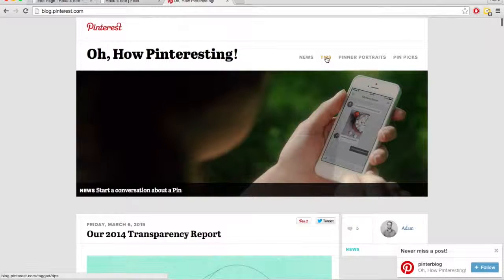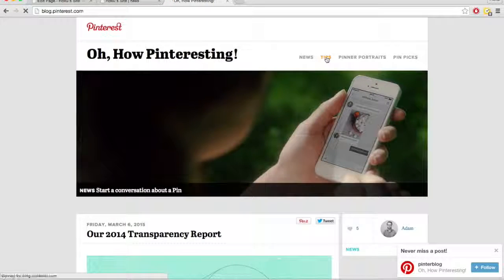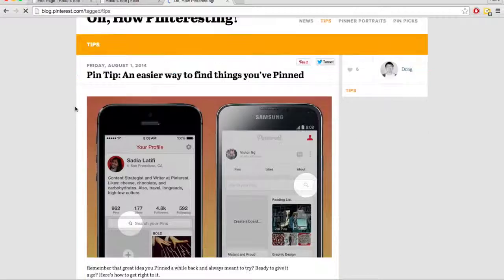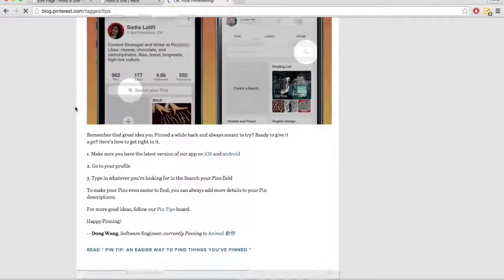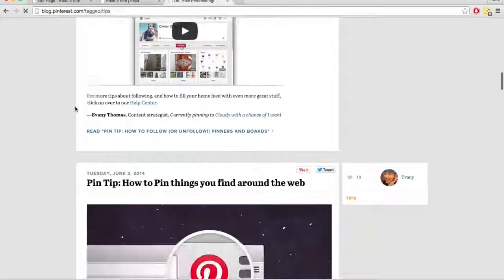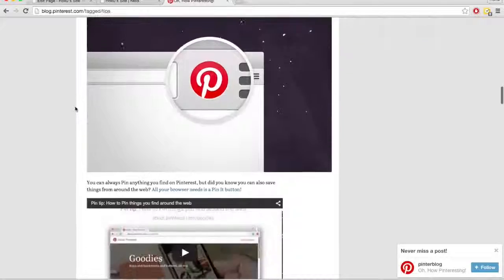Or maybe we'll go to this tips page. Click on this. And now we see all these posts that have to do with tips.